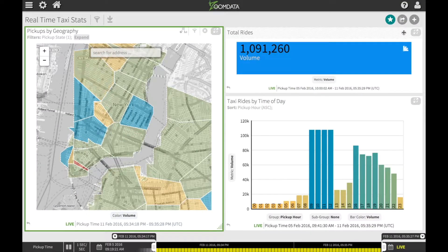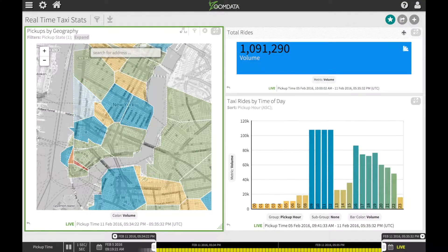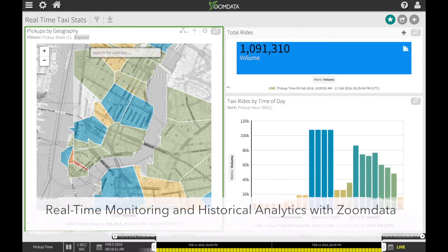In this demo we'll look at a data set that tracks taxicab rides in New York City. We're going to use this taxi data to show how we can perform both real-time monitoring and historical analytics on the same data set.